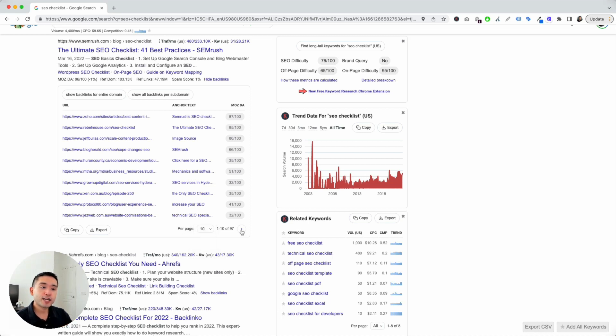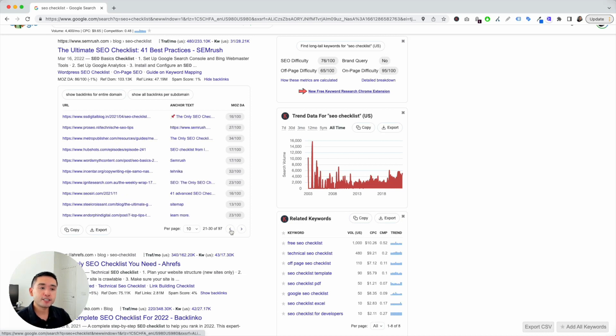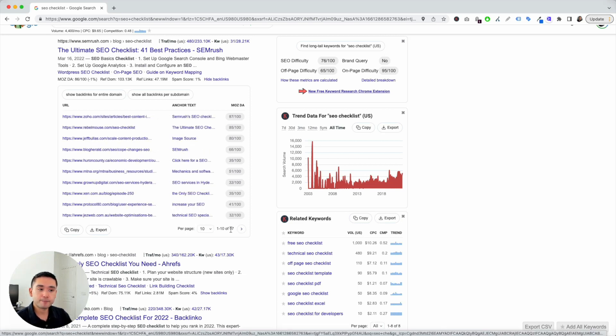And then, if you click on this right arrow, you can view the additional pages to view the additional backlinks.